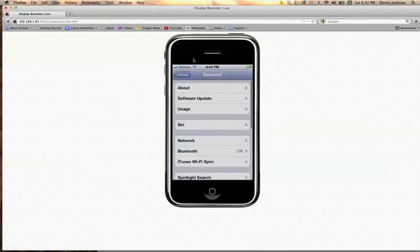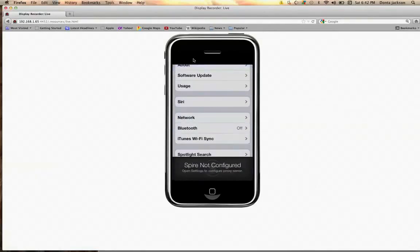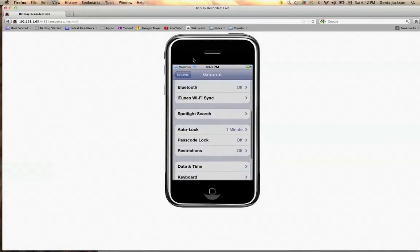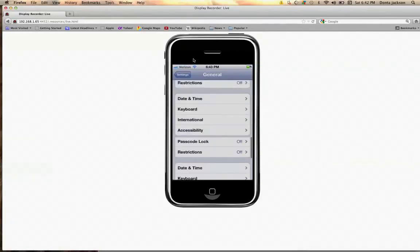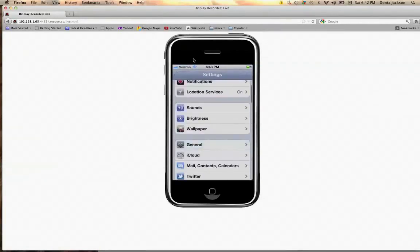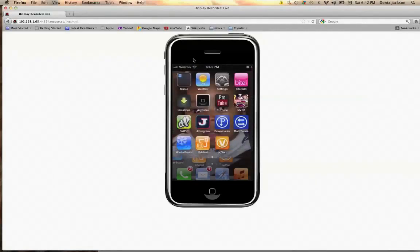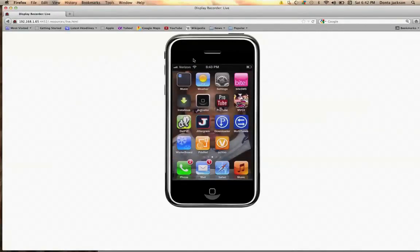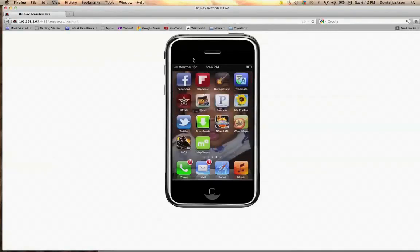Once you turn that on, you have fully functioning Siri. Right now Spire is not connected, so that's why mine's not working — because this is a 4S, so it shouldn't need that, but I guess after doing all that stuff I now need to unconfigure it.